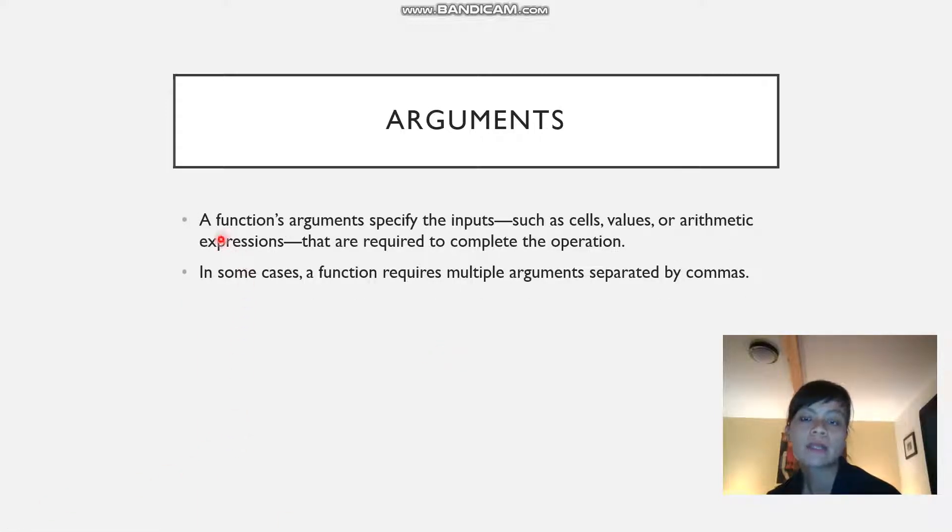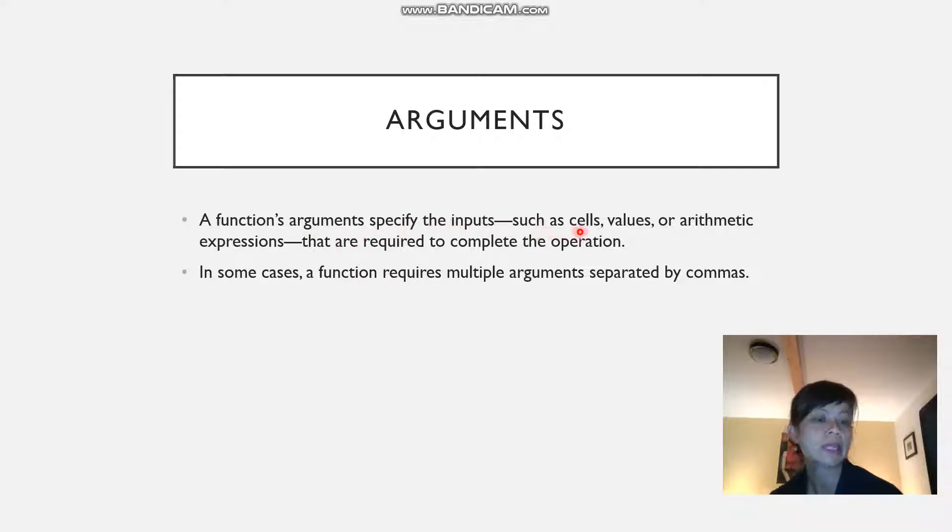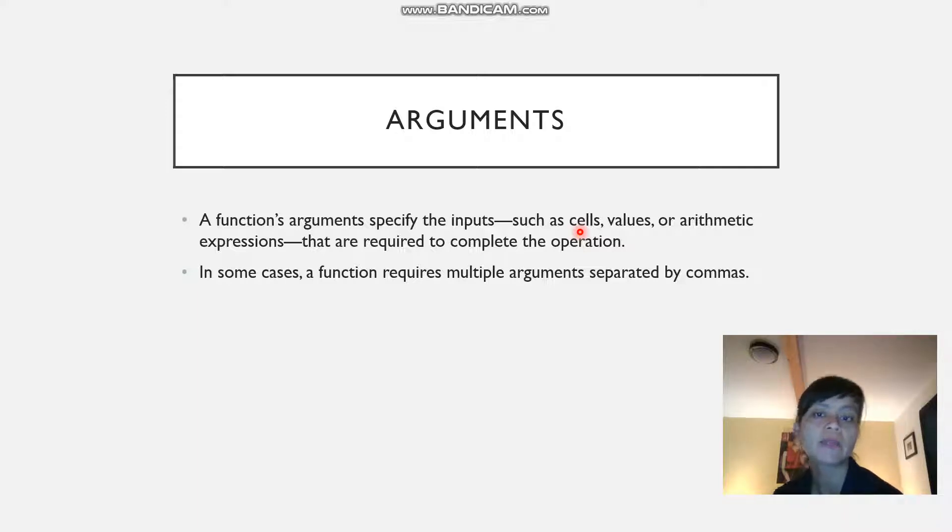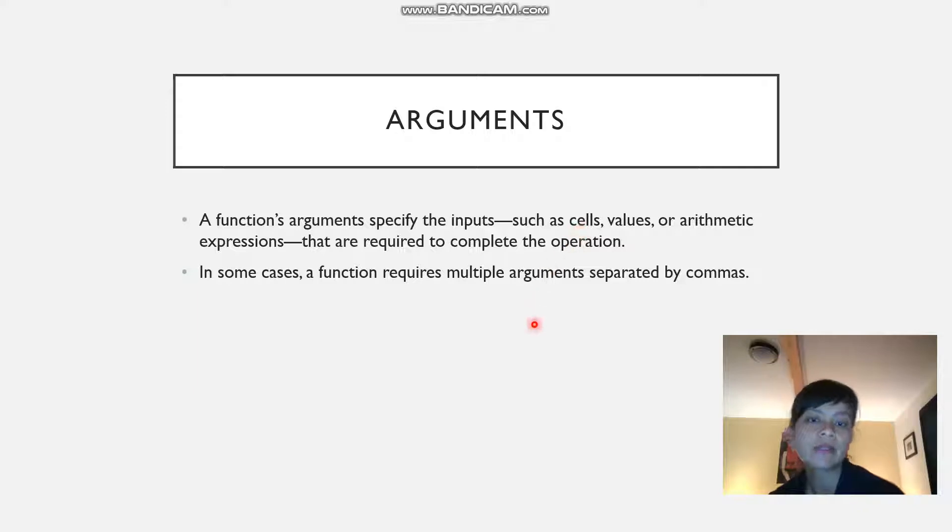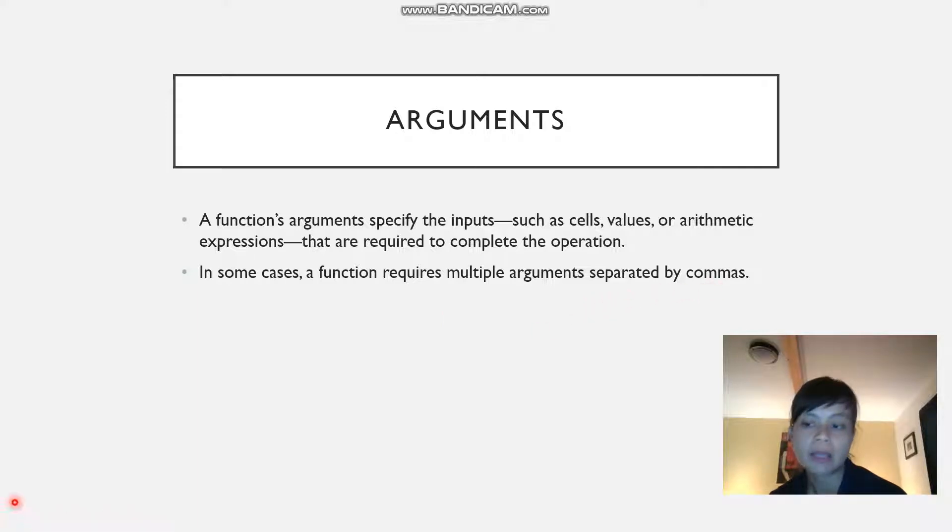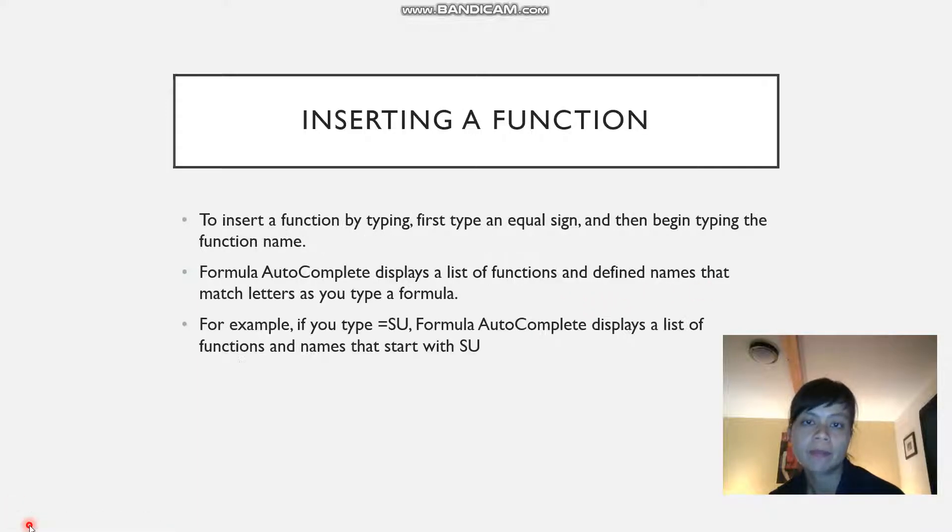Function arguments specify the inputs, such as referenced cells or values or arithmetic expressions that are required to complete the operation. In some cases a function requires multiple arguments, and these arguments would be separated by commas.